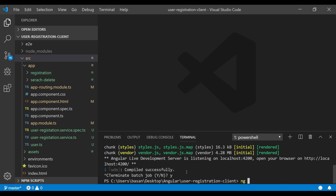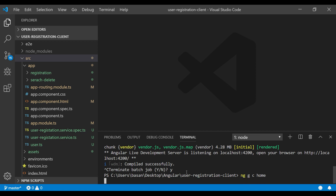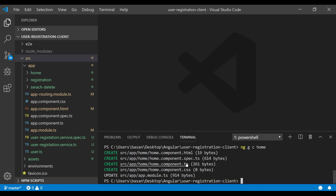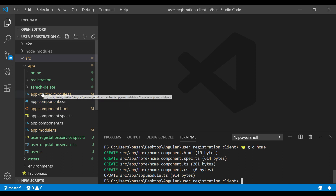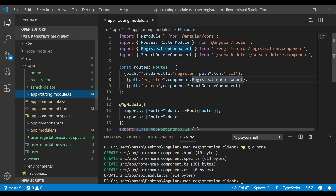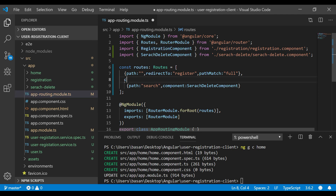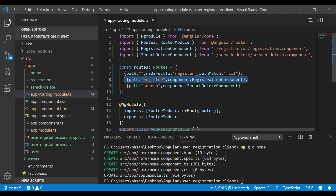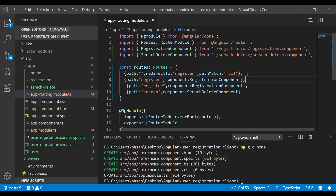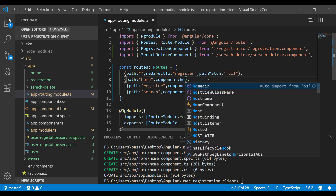To generate the component, the command is 'ng generate component' then give the name 'home-component'. So it created the home component and updated our app.module.ts. Now in the routing section we need to add one more route — if the user gives the URL 'home', the request should come to the home component.